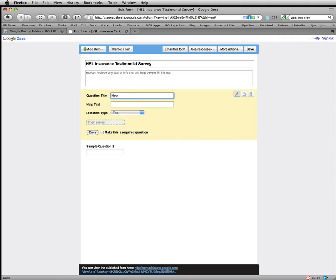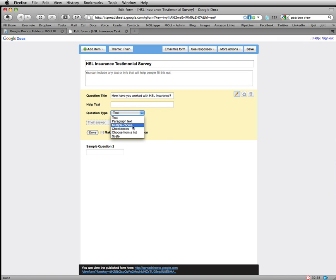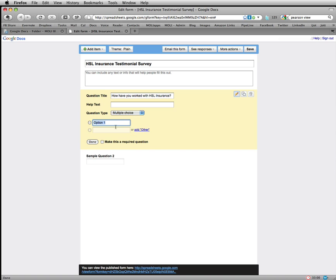How have you worked with HSL Insurance? And I want to make this where they can choose specific things that I've already put down. This enables you to really get your test subjects down to a smaller level and get the answers that you're really looking for without giving too many choices and making it too intimidating. So we'll make this multiple choice.